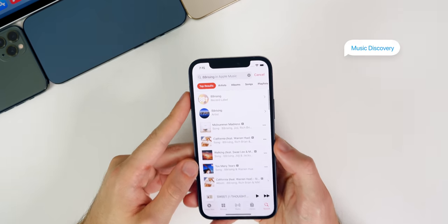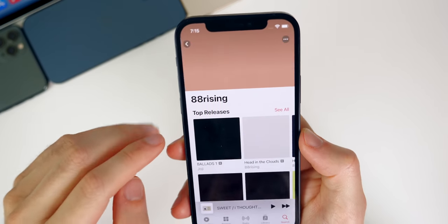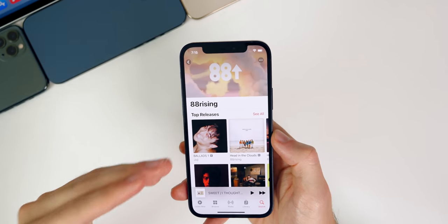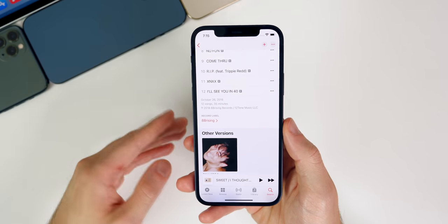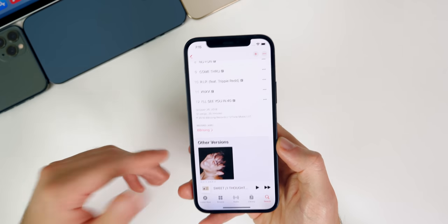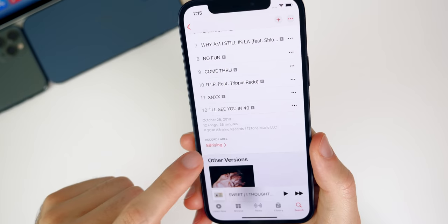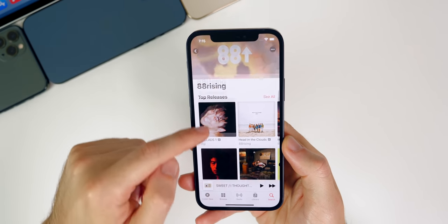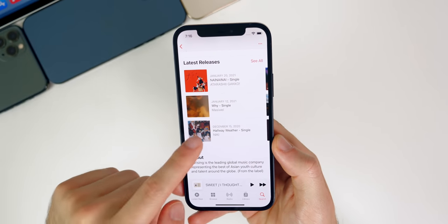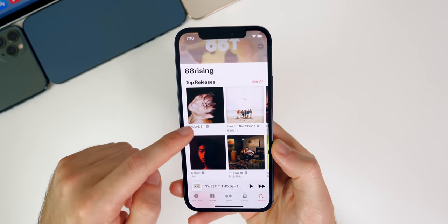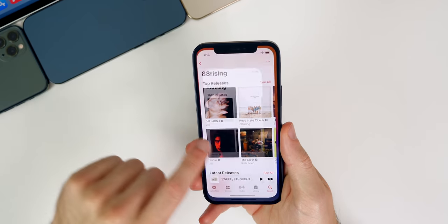Another cool trick is the ability to search for record labels inside of Apple Music. For example, the record label 88 Rising — you can search for select music labels and find similar music to artists you like. At the bottom of some albums, there's a little label that says Record Label. If you tap on that, it shows their profile with all the top releases and latest releases about that specific record label. This doesn't work for every single record label, but it works for quite a few and it's a great way to discover new music similar to artists you already like.